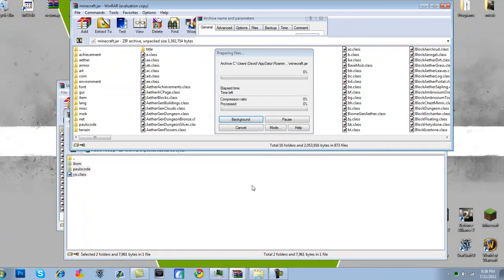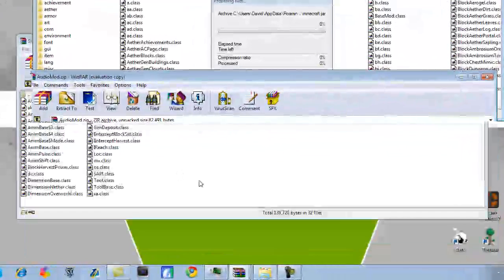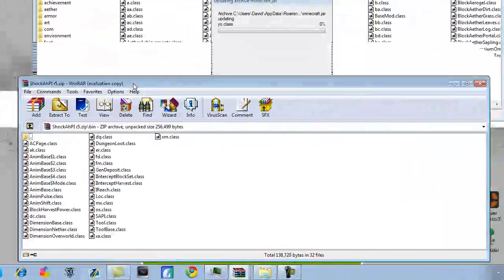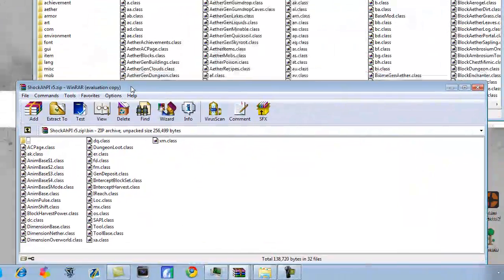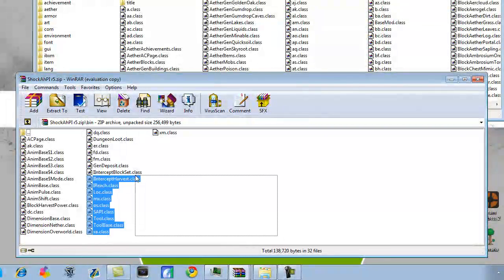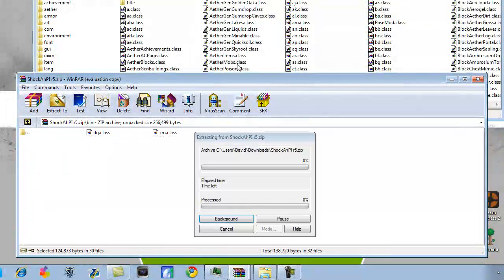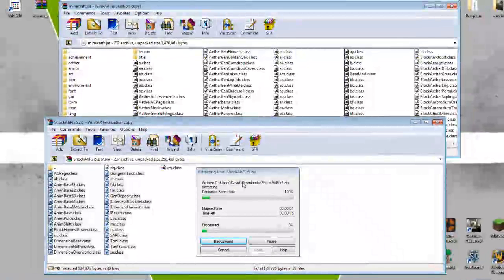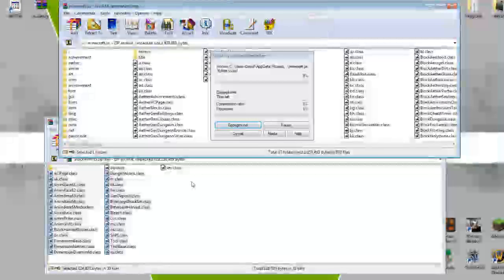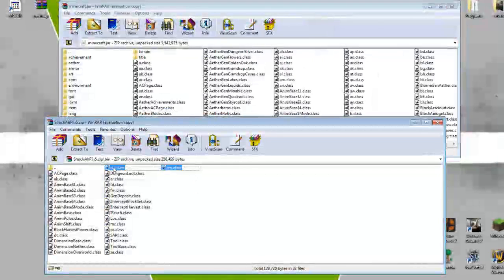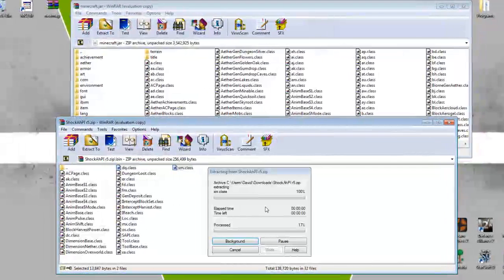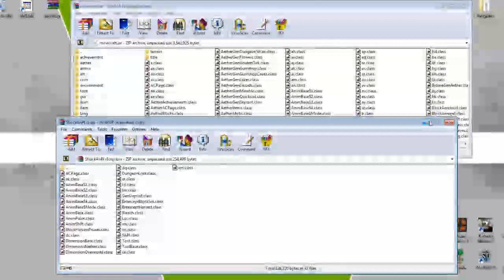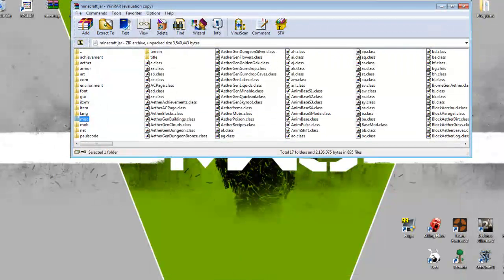And don't forget, keep that Aether jar open, because you're still going to need files out of that thing. So, and here's the shock API, you're going to do the same thing like you've been doing, copying everything into the Minecraft jar, making sure you press OK so it actually transfers it. Like so. Don't forget these two. Alright, and let's see, is that it?